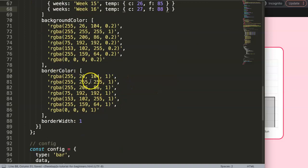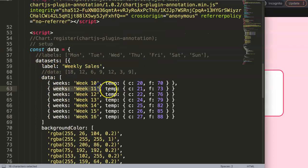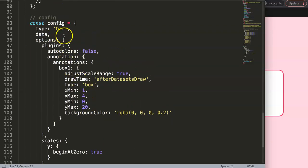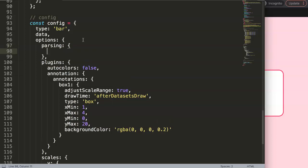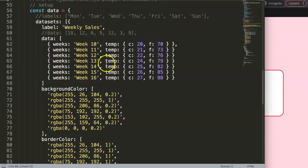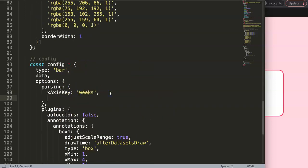With values up to 88 at the end, if I save this now it will break the structure — it doesn't recognize the new X and Y values. So what we're going to do is parse them in the options. We add a 'parsing' option, which makes the data readable for JavaScript. We then set the xAxisKey to 'weeks', since weeks will be related to the X axis.